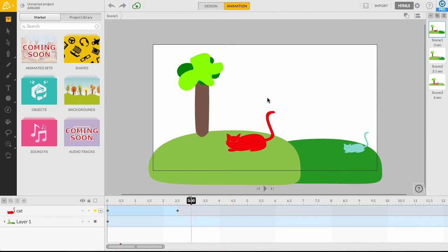Scenes are a convenient way to organize your project, prioritize timed elements, and helpful in reducing the number of active layers used throughout your project. You can think of them as folders on your computer.